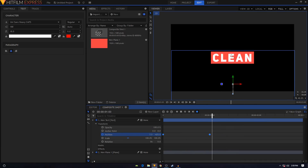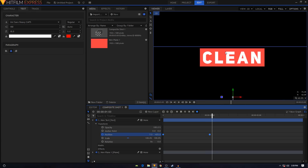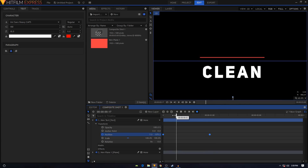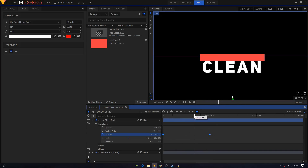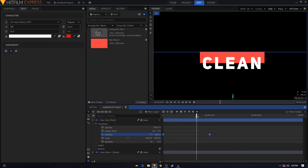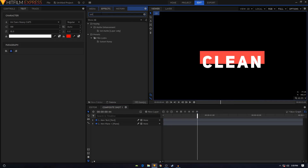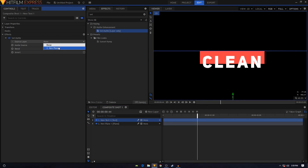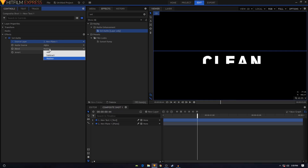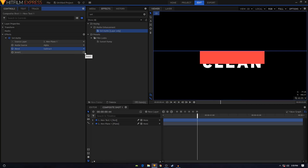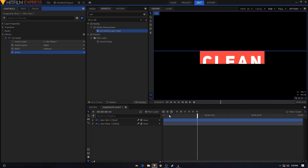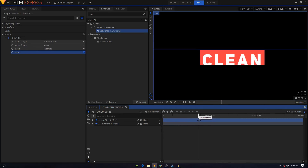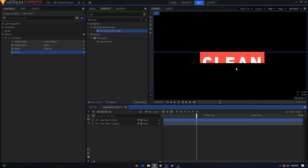Now I want the text to be visible only inside the red area, not outside the box. To do that, go to Effects, search for Set Matte, and apply it to the text layer. Rename the layer to 'Text 1', go to Controls, and under Set Matte change the source layer to New Plane 1, set the blend to Subtract, and check the Invert option. Now the text will only be visible inside the red box.